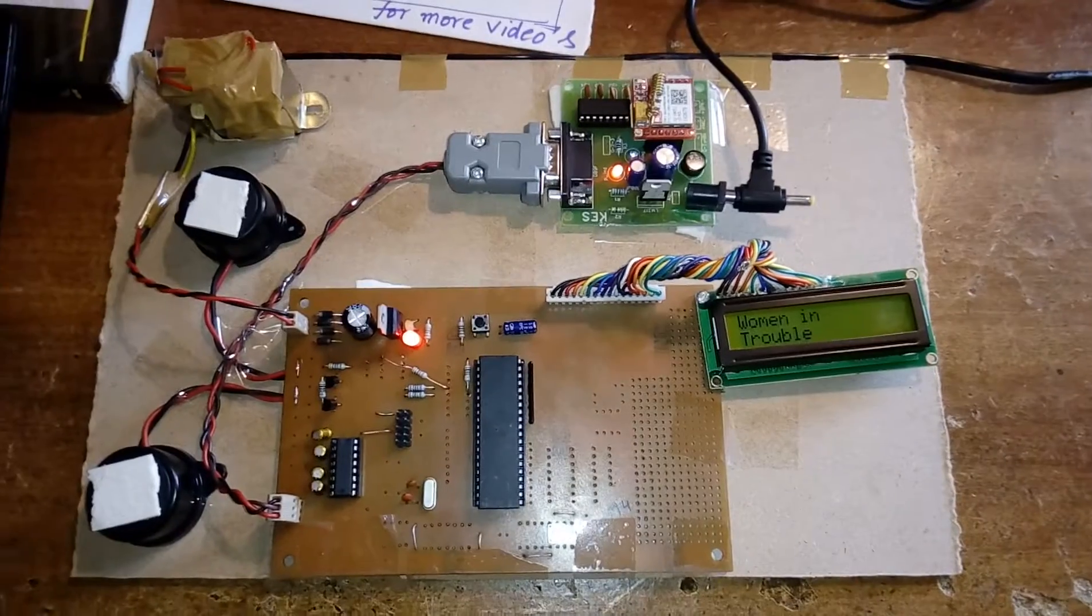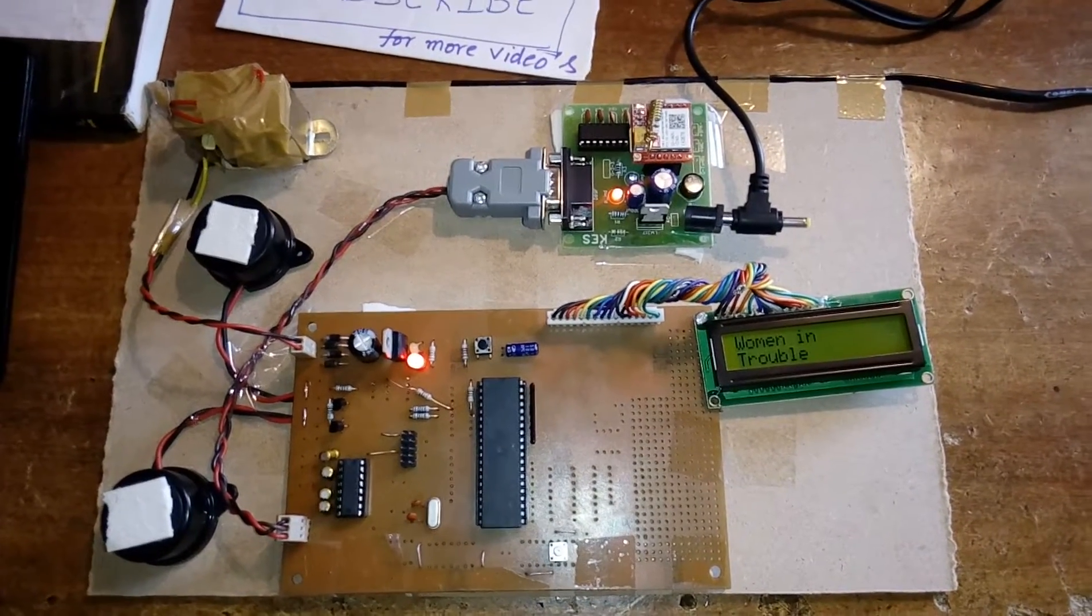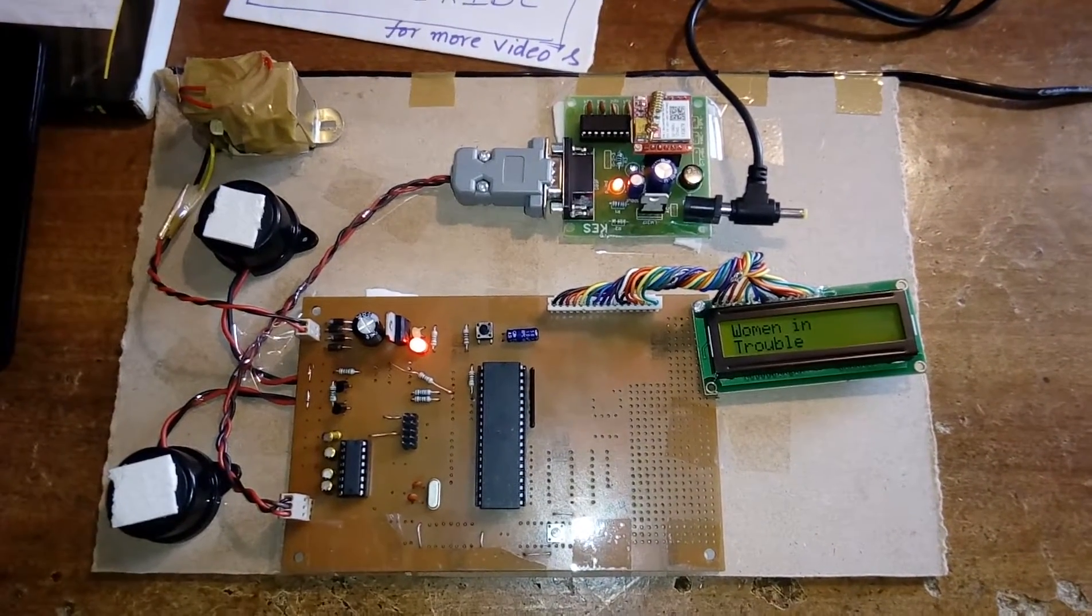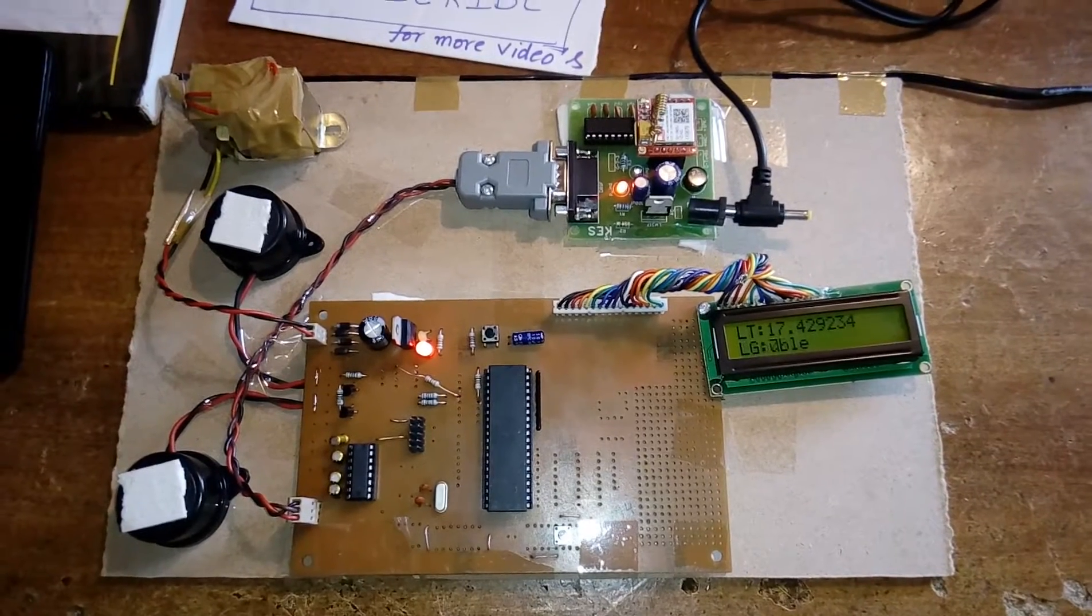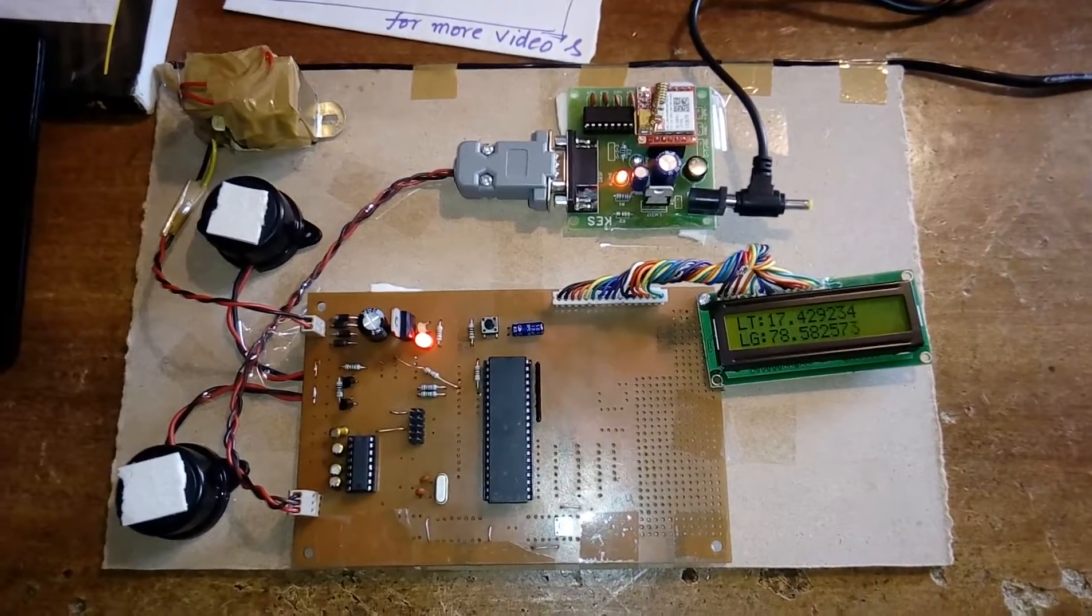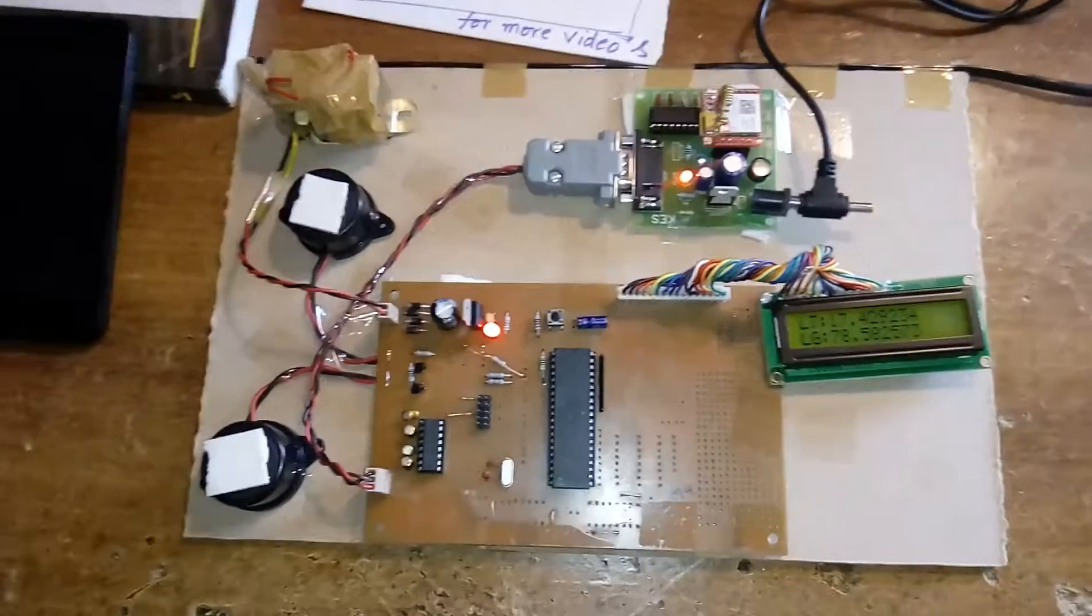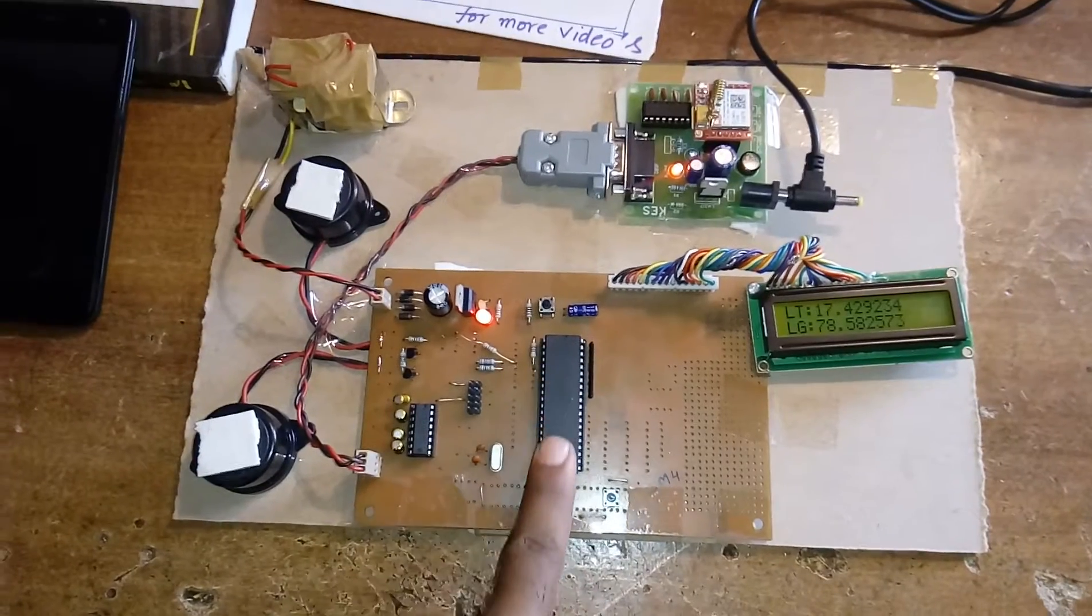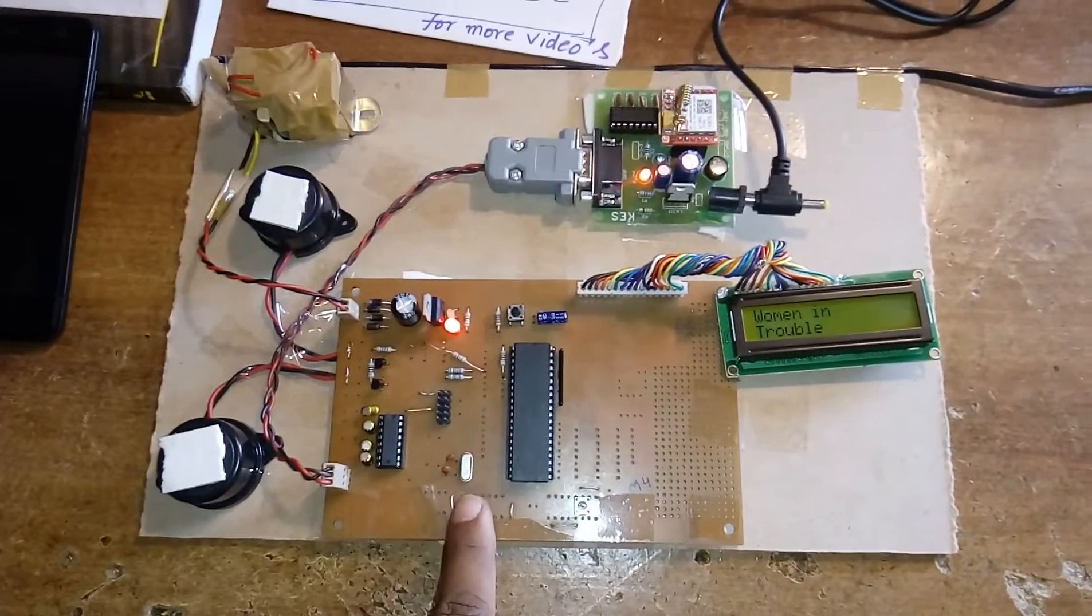It will track the latitude and longitude from the tower signals and send the SMS to three predefined mobile numbers stored on the microcontroller. This is the reset button and the 11.0592 MHz crystal.